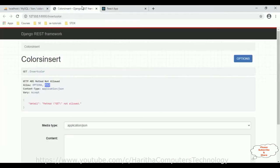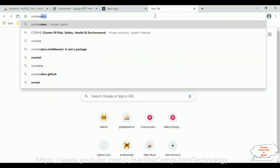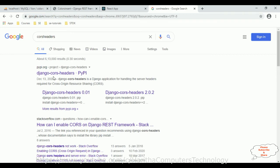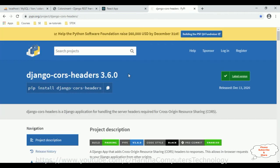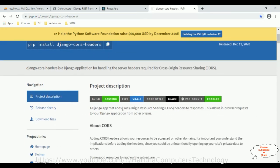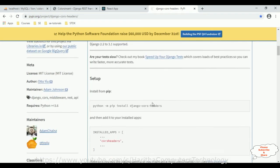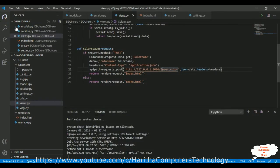First we need to configure the CORS headers in the Django settings.py file. Let's open CORS headers from the search results. We got the package django-cors-headers. This package is free and open source — we don't require any license to use it. We need to install CORS headers in our Django application so we can share resources with other applications. Let's install django-cors-headers in our Django application.